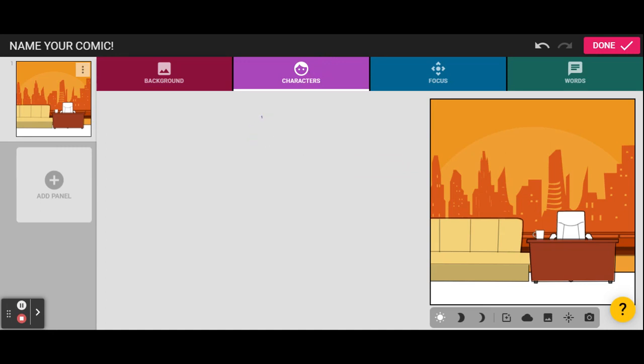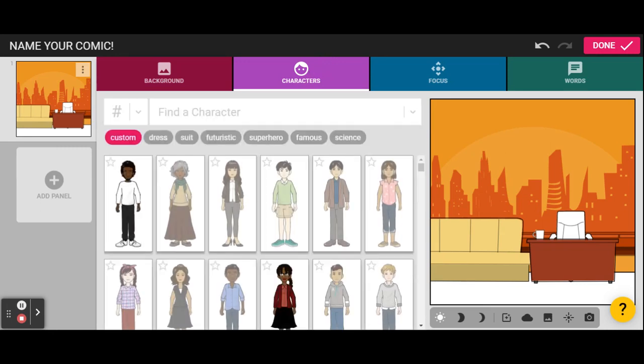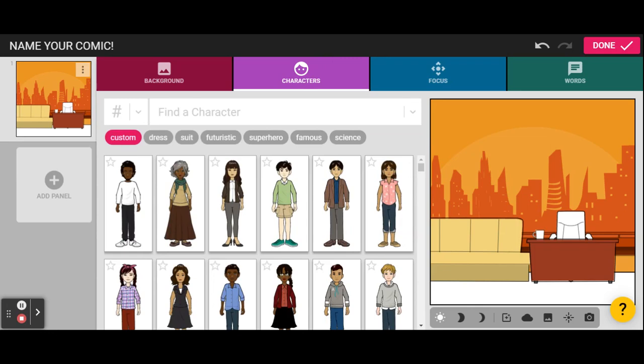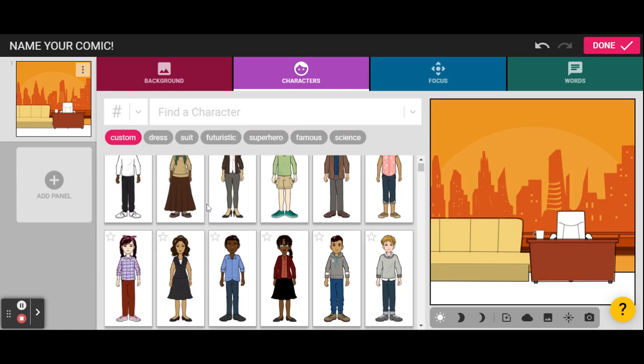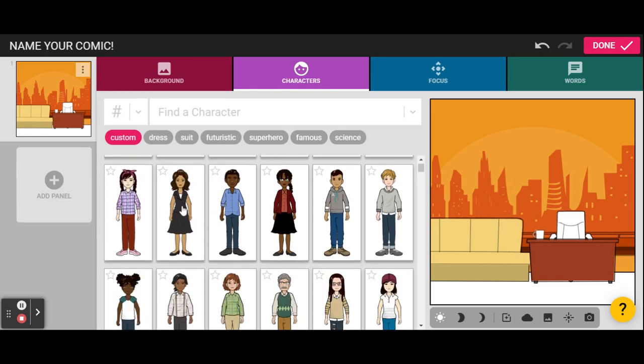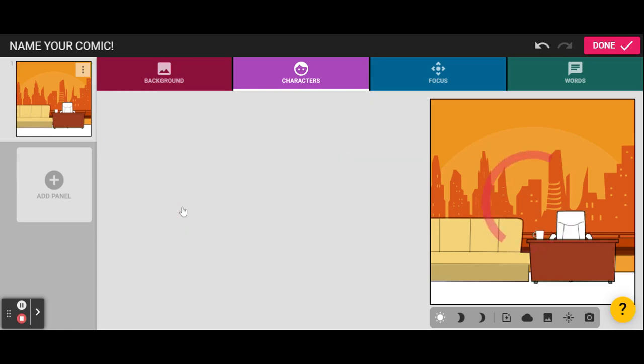Once again, the stars are our free characters, and the locks are the ones that you have to purchase. You can search for what kind of character you're looking for, or you can just scroll on through. I'm gonna select her.